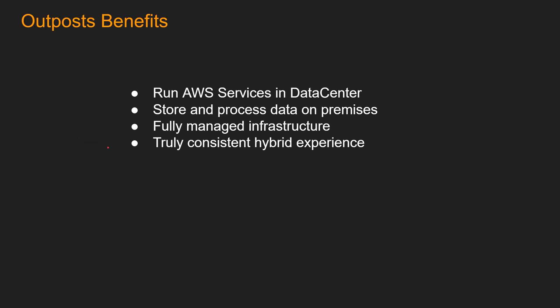And number four, this is one of the most powerful reasons to use Outpost. It is truly consistent hybrid experience. By offering the same infrastructure, services, APIs, management, and operations on-premises as in the cloud. Generally, other hybrid solutions require the use of different APIs, manual software updates, or purchase of third-party hardware and supports.